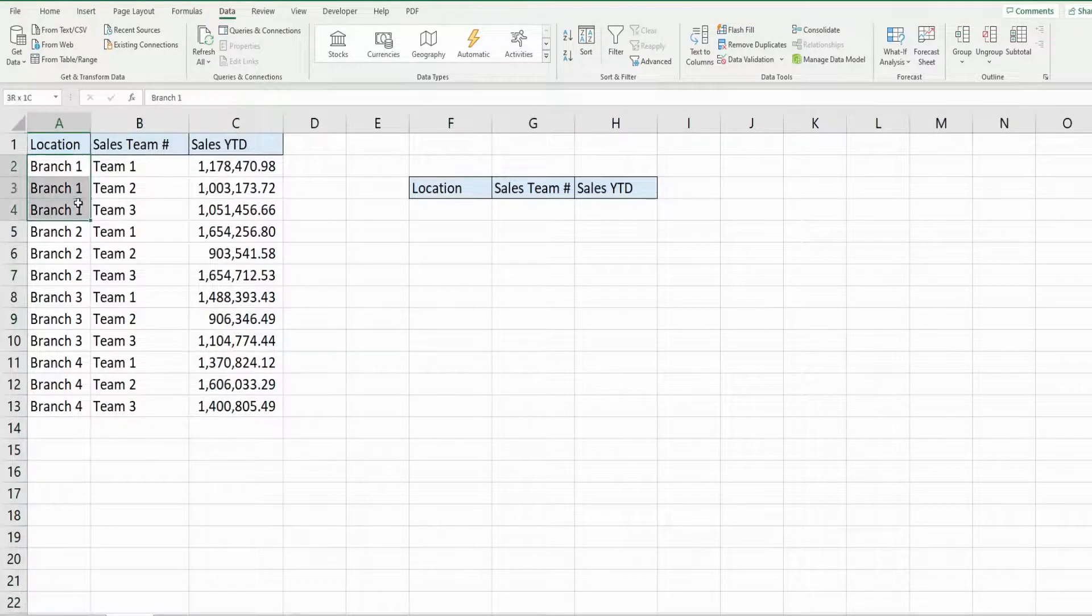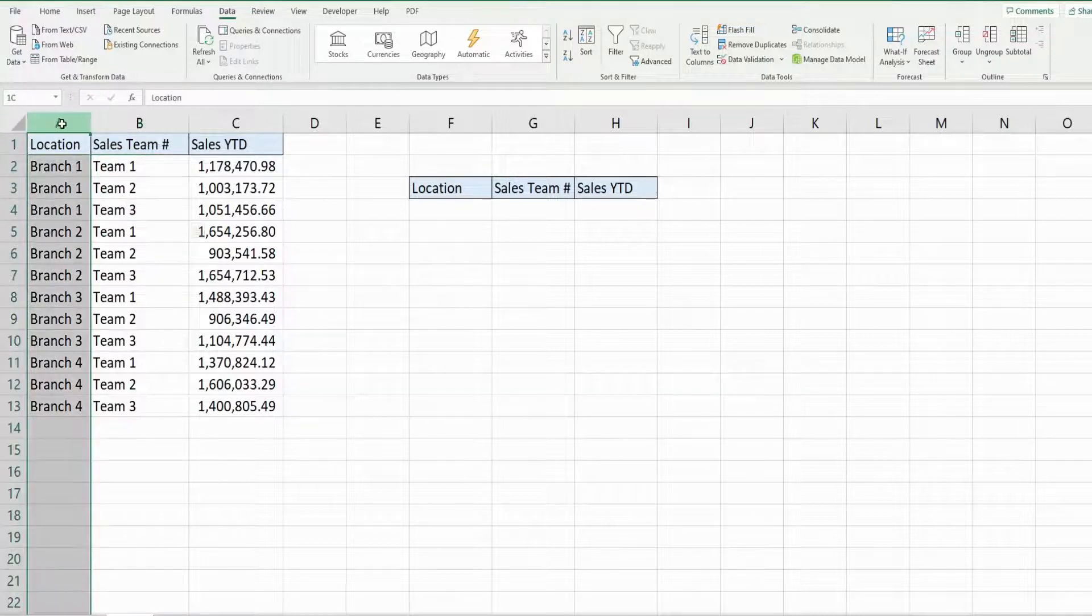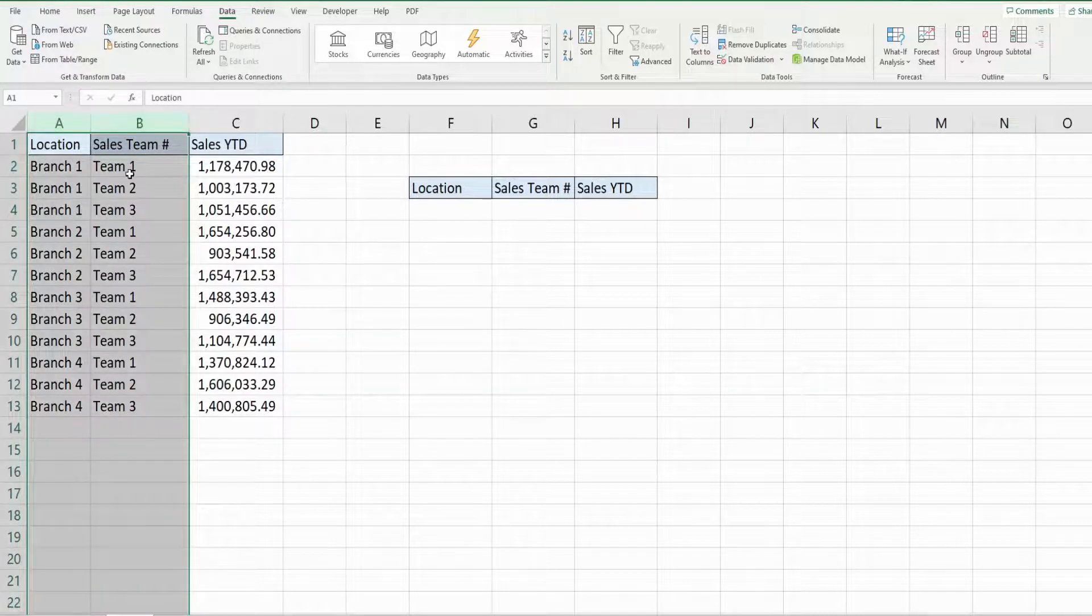So every location has three sales teams, so each of these fields together makes a unique value.